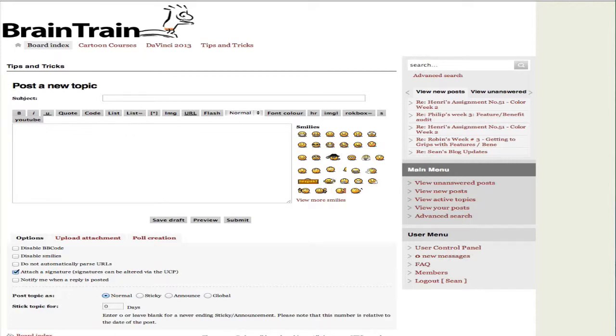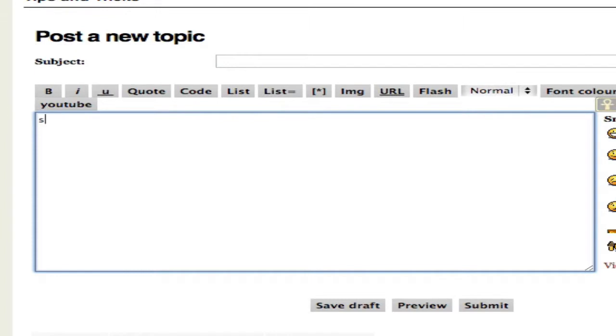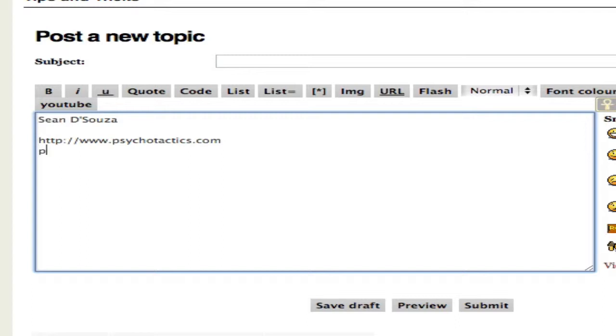When most people think of text expansion, they think of something magical. Like, for instance, I'm going to type SDS, and there it is, Sean D'Souza. PSX, and that's Psychotactics.com.